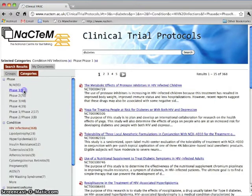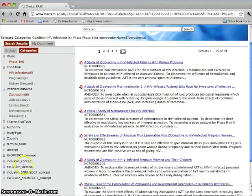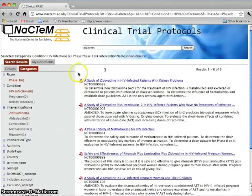Let's choose Phase 1 Trials and then Intervention Name: Zidovudine. We select two results to store in My Documents.